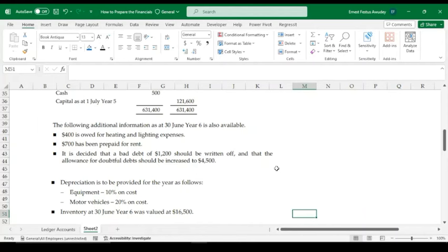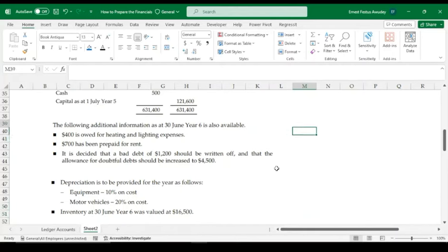A prepaid expense is the opposite — you've paid for the expense but haven't yet incurred it, meaning the benefit relates to the next period. These two concepts — accruals and prepayments — are treated specially within the financial statements, and we'll see exactly how in this video.